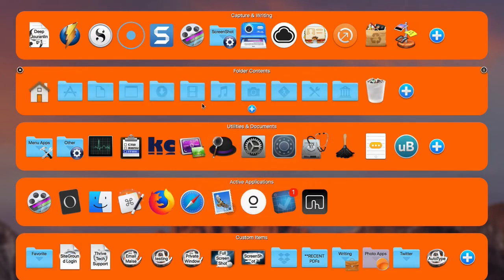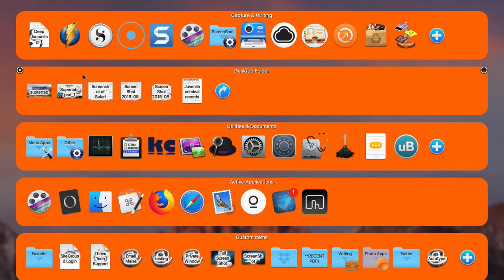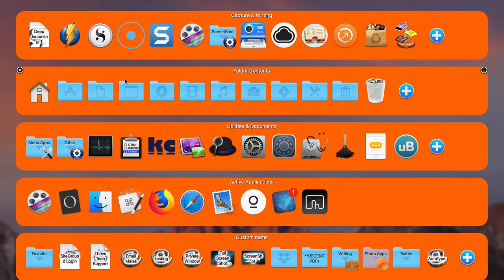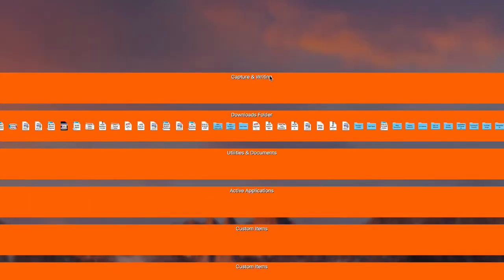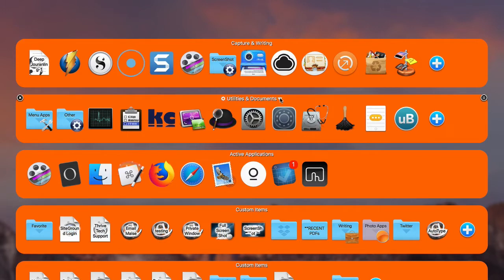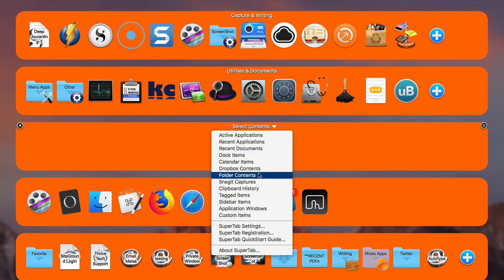There's also Folder Contents — it shows different folders in your home folder, and you can click on them to see the content. But if you have too much stuff in there, it doesn't really play well, so I really wouldn't utilize this one. I need to play around with it more, but I wouldn't use it.